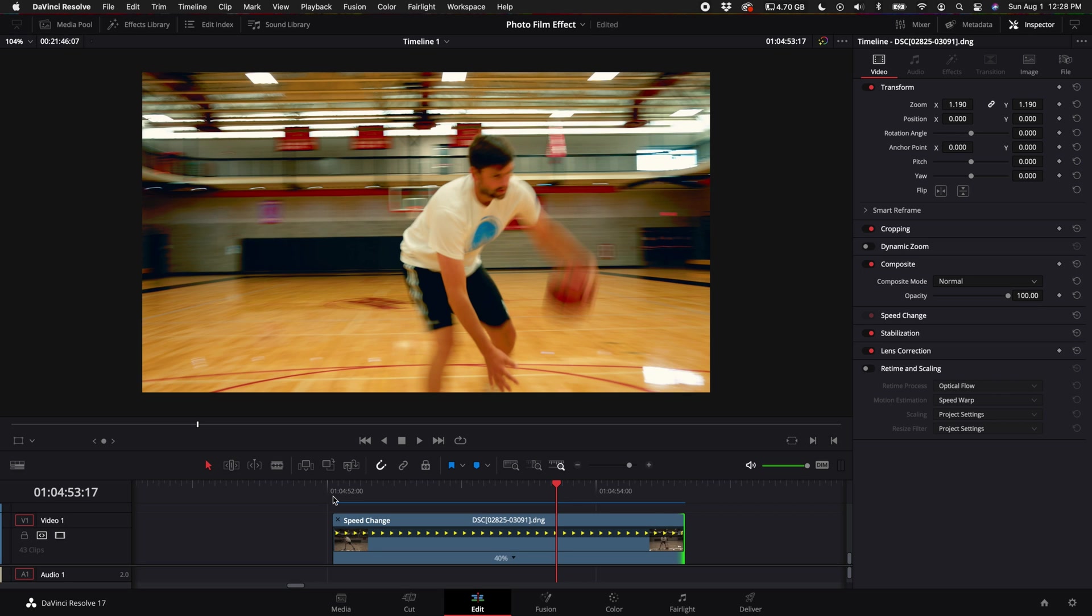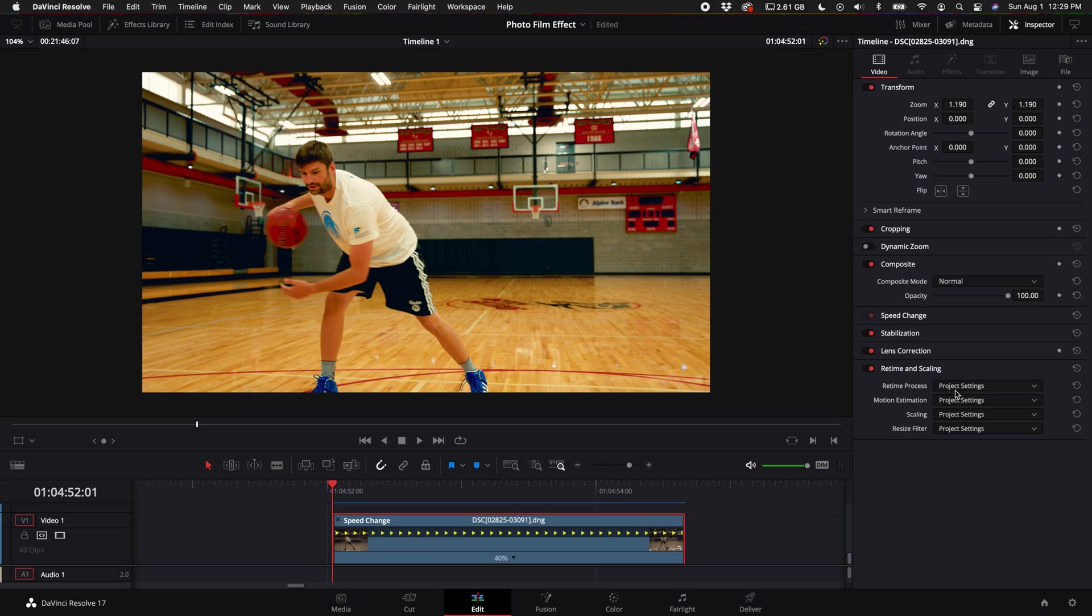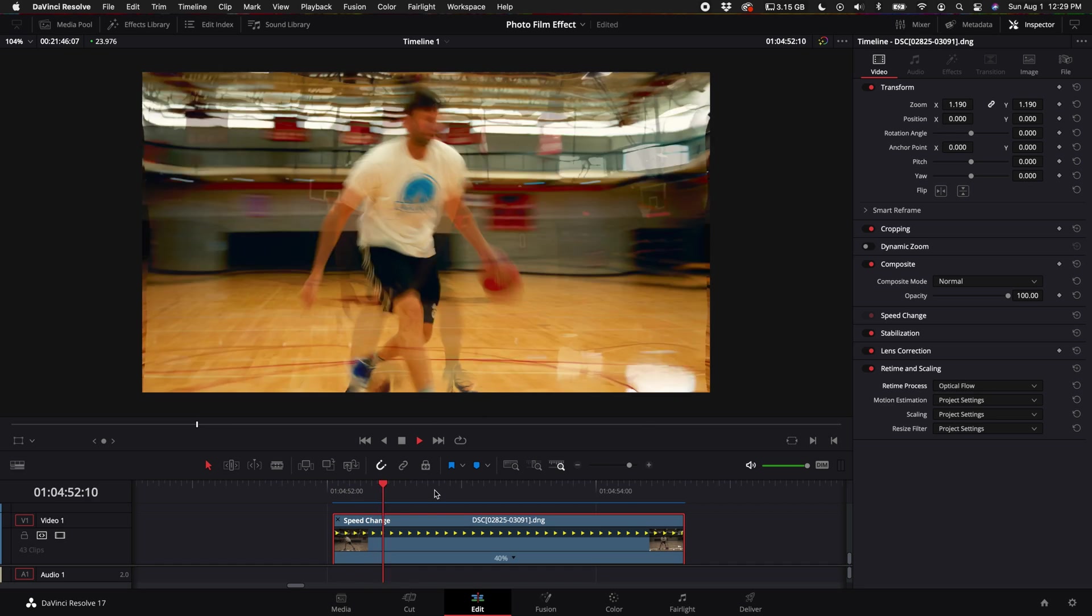But if you want to get that molding together kind of look, what you can do is very simple. Click on that clip and come over here to where it says retime and scaling. Once you double click on retime and scaling, make sure it's turned on, just toggle this little red tab on. Then under where it says retime process, go ahead and click on project settings and select optical flow.